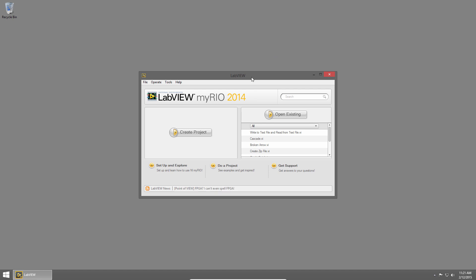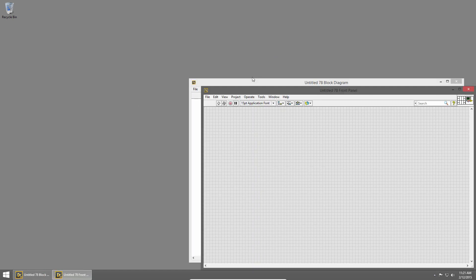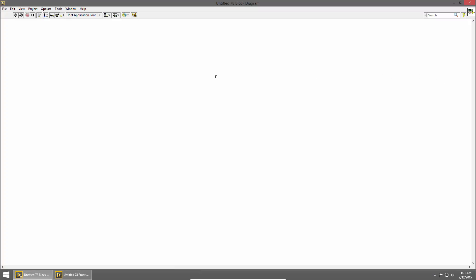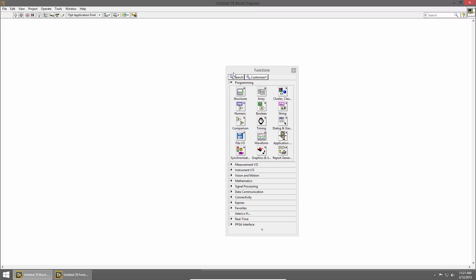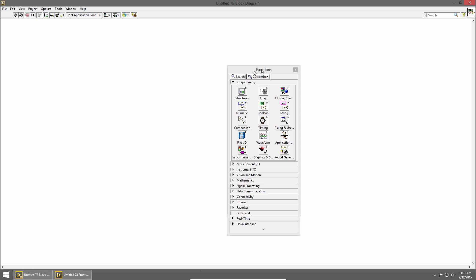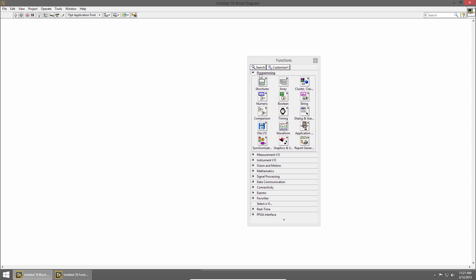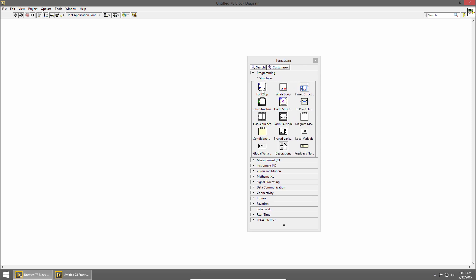From the getting started window I'll press Ctrl+N to create a new VI and maximize the block diagram. Then I'll right-click to bring up the functions palette and pin it in place. In the programming section I'll click structures and then select for loop and you'll notice my cursor changes to a little box. Then I'll left-click and drag to draw my for loop.